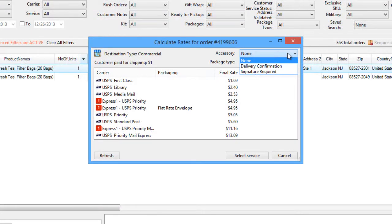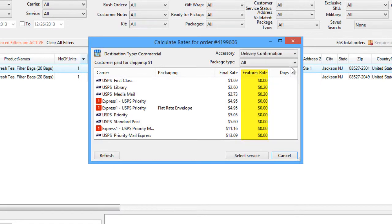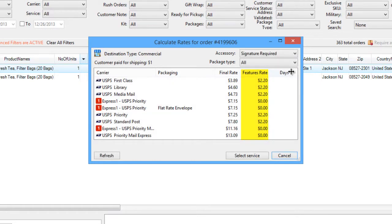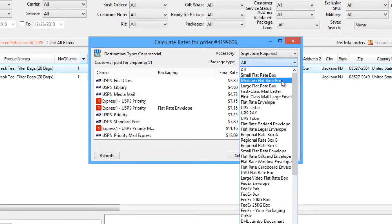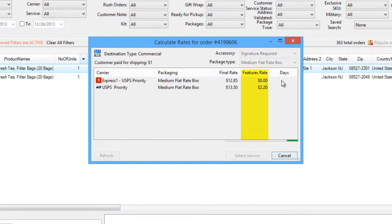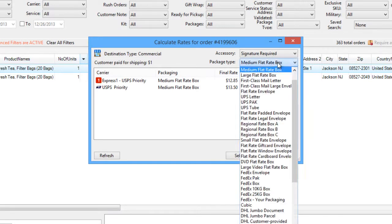The Accessory dropdown enables you to see rates when adding signature required or delivery confirmation options. Select a package type to compare rates with different package types. For example, to compare USPS priority rates for a flat rate box with USPS priority rates for an envelope.